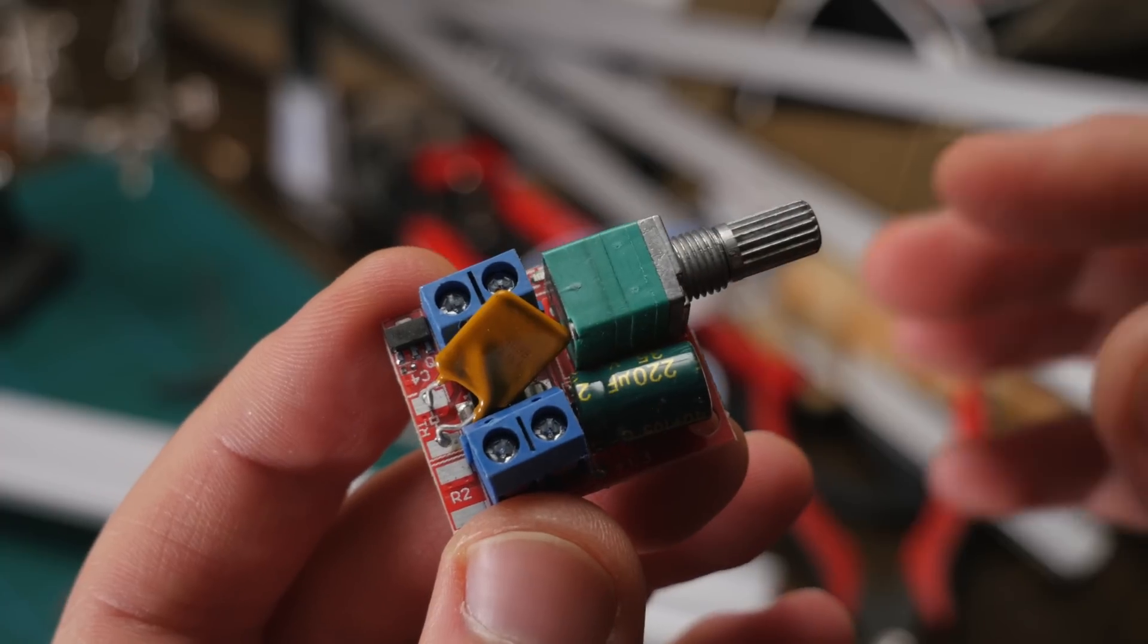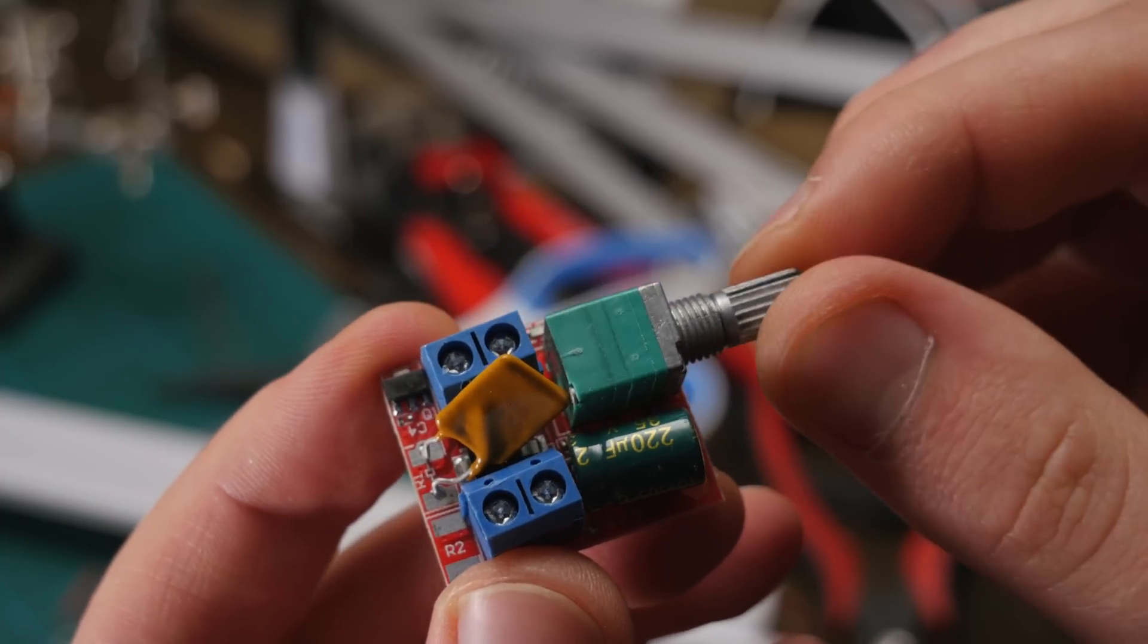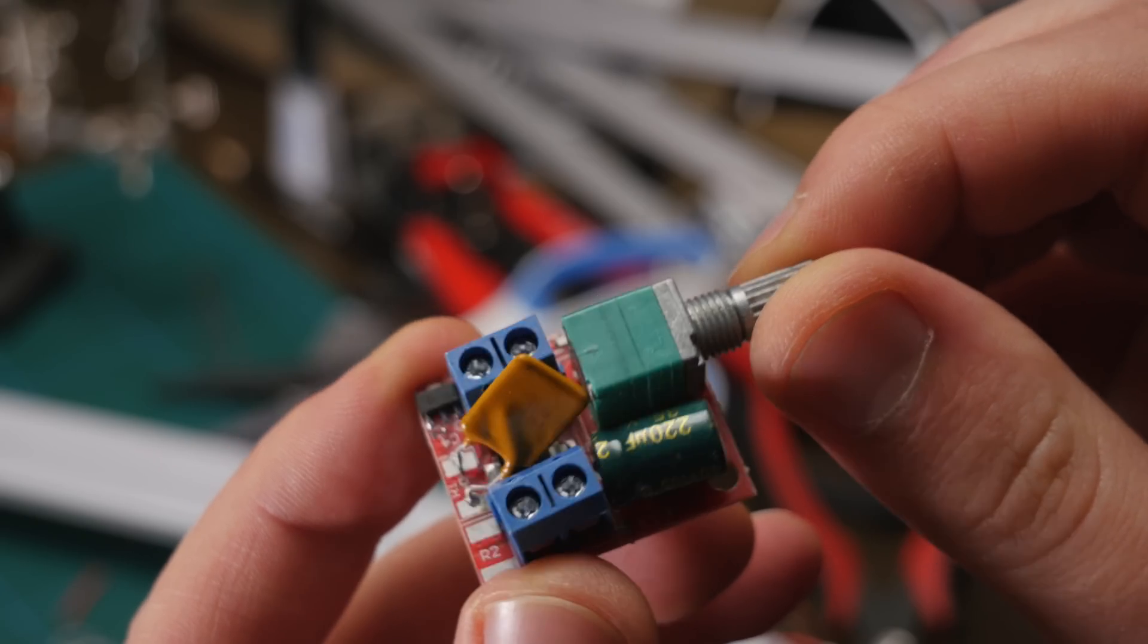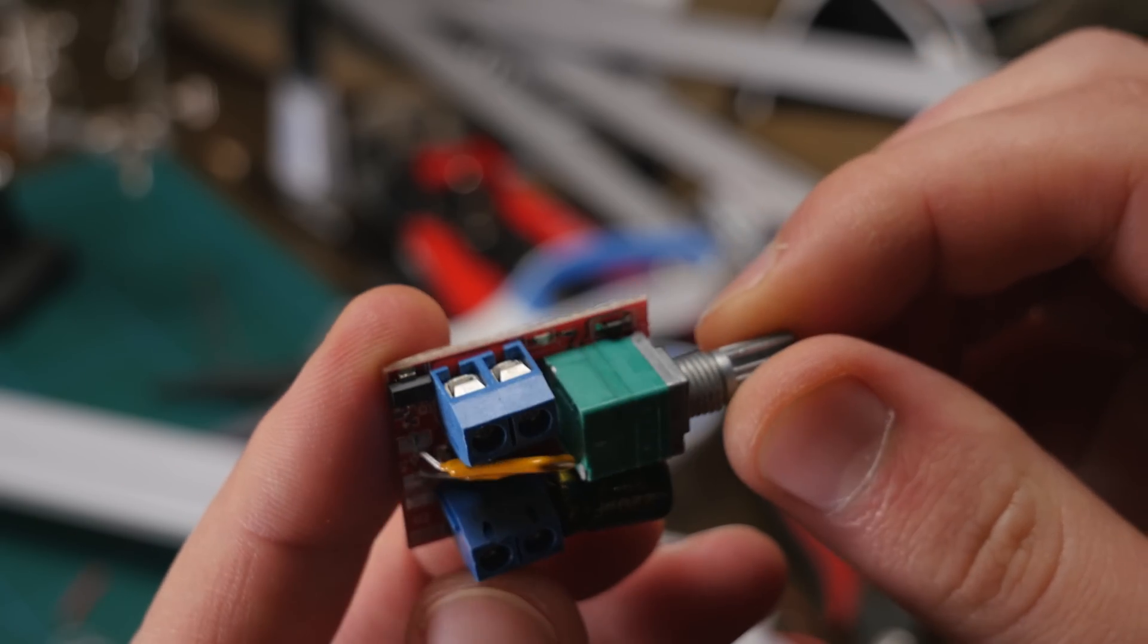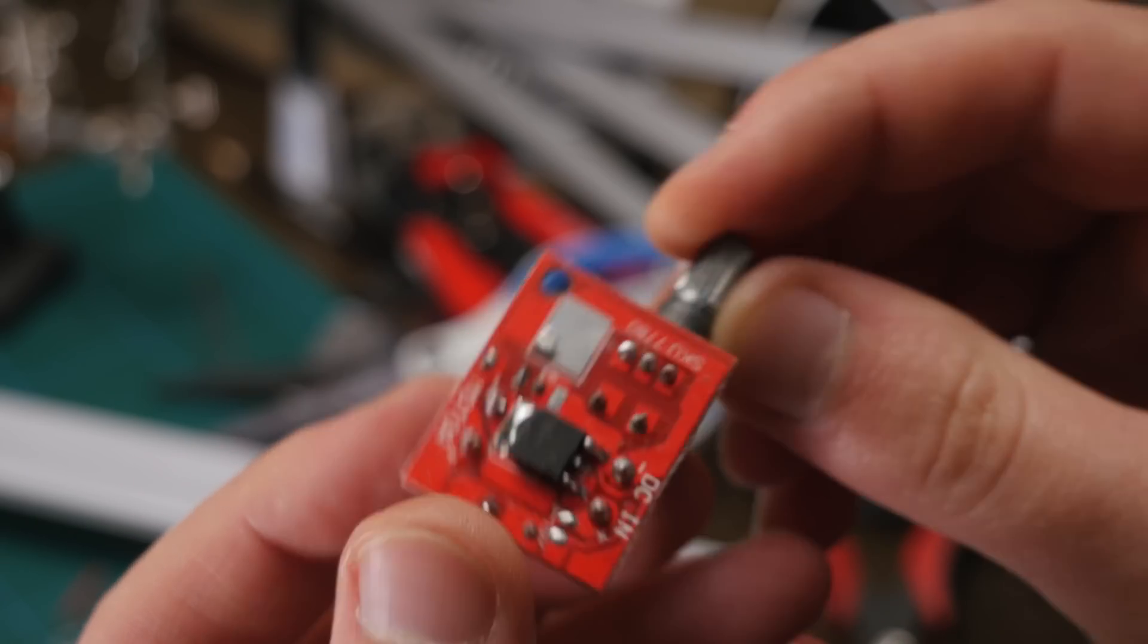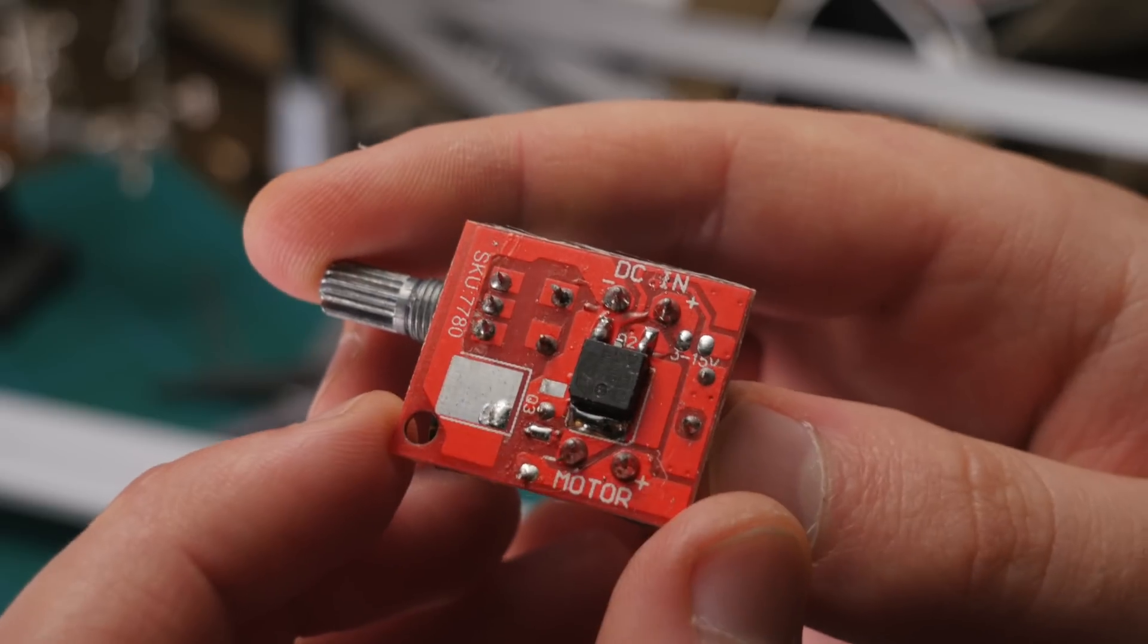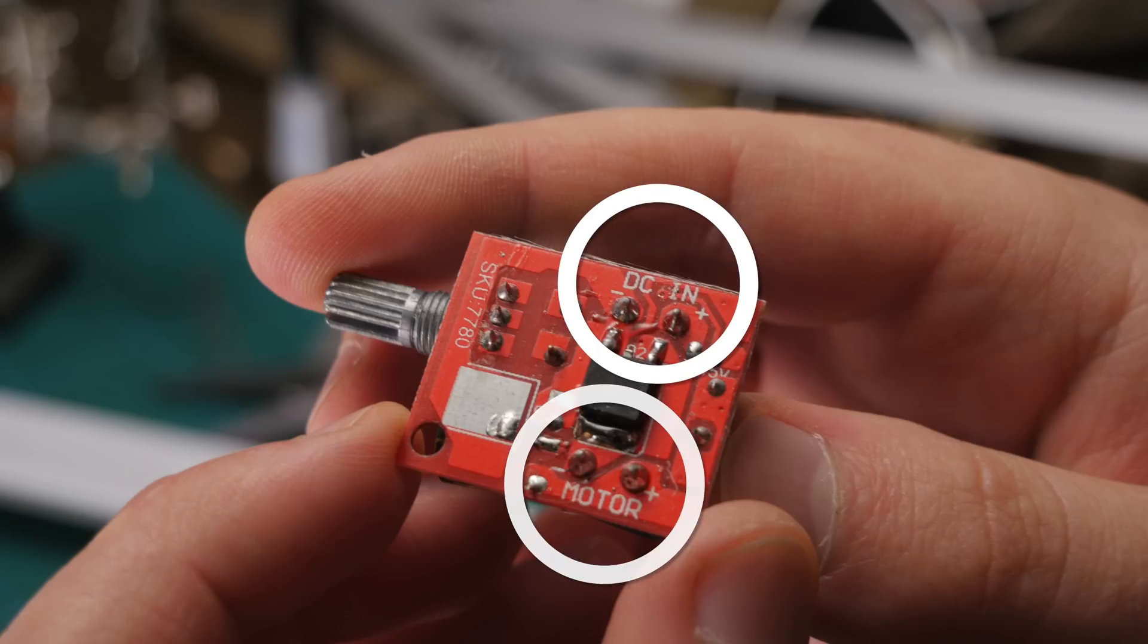Next, we need to wire up the dimmer, which is going to go in the corner box of the light. This is the one I'm going to be using. It's actually designed for small motors, but it works really great for dimming LED lights. So it's pretty simple. You have DC in, so negative and positive. And then there is a motor output, if you will, with negative and positive.